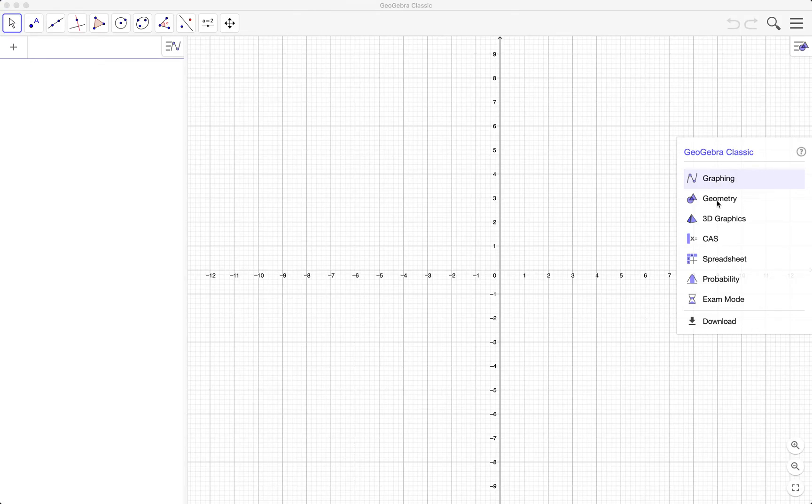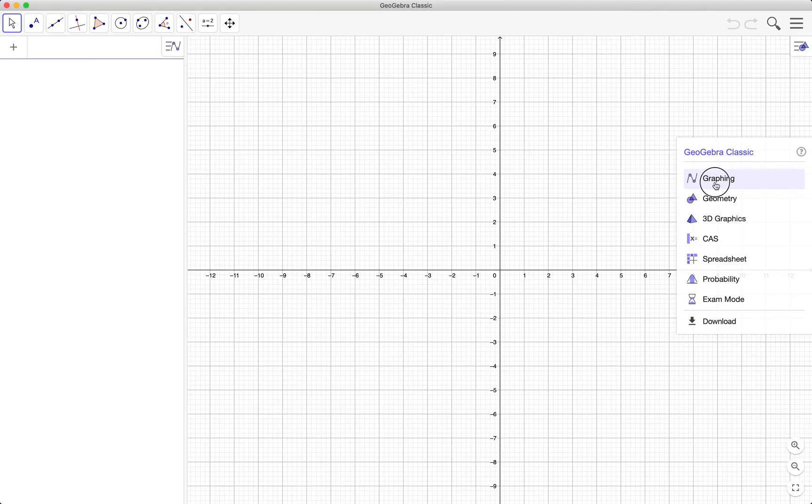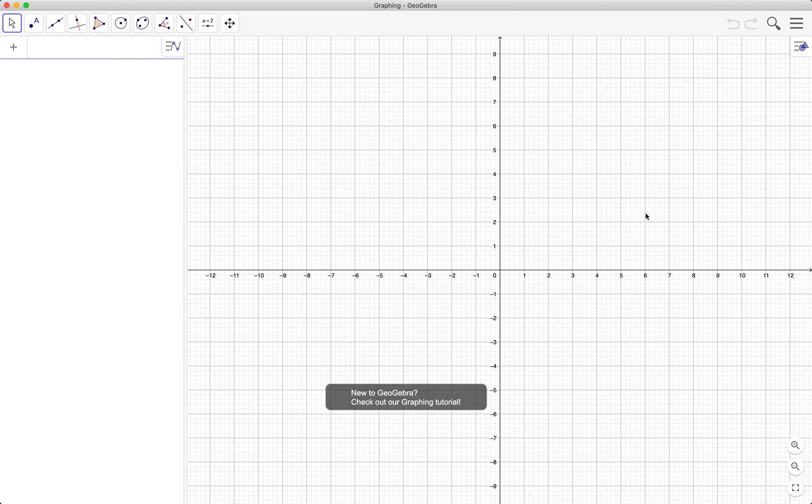So the graphing perspective is composed of the graphics view, the input bar, and at the same time the algebra view. Okay, let's start.